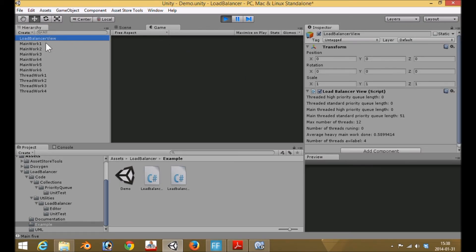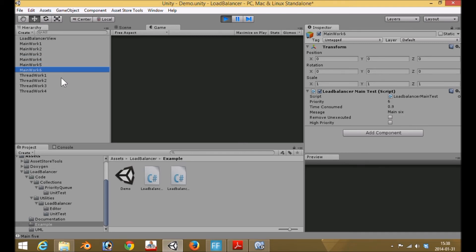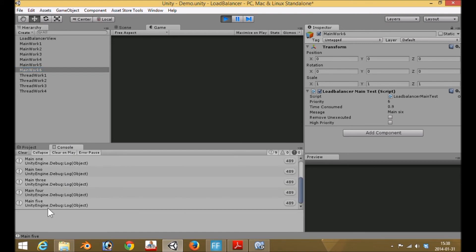Here we see the load balancer view — this is the view of what's actually happening. You can see the main thread standard priority queue increasing in length because it doesn't have the time to execute all the work that is added. Here you can see main work 1 priority 1, 2 priority 2, priority 3, 4, 5, and 6. And if we look at the console, you see that main 5 is run: 1, 2, 3, 4, 5 — but 6 is never run.